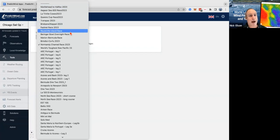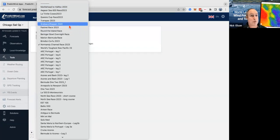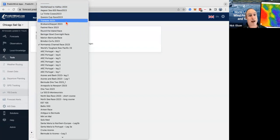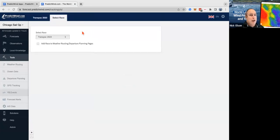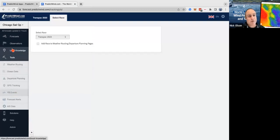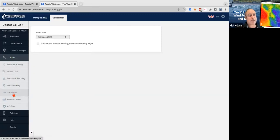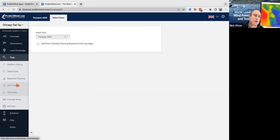We'll get that set up soon. If you want to know where to find it, go to the forecast website, then Tools, then YB Events, and you can select the race. That's when you're in your account. Then you've got to download that data into the offshore app.